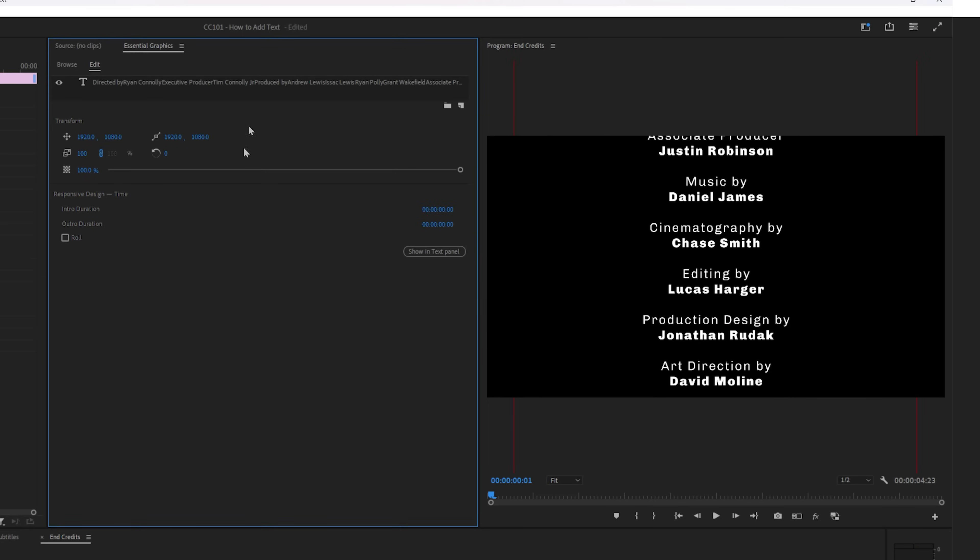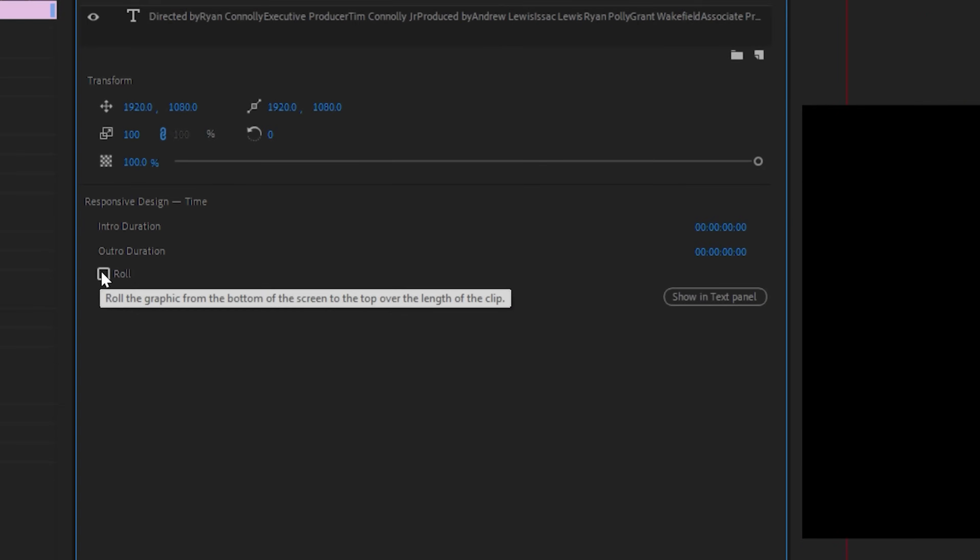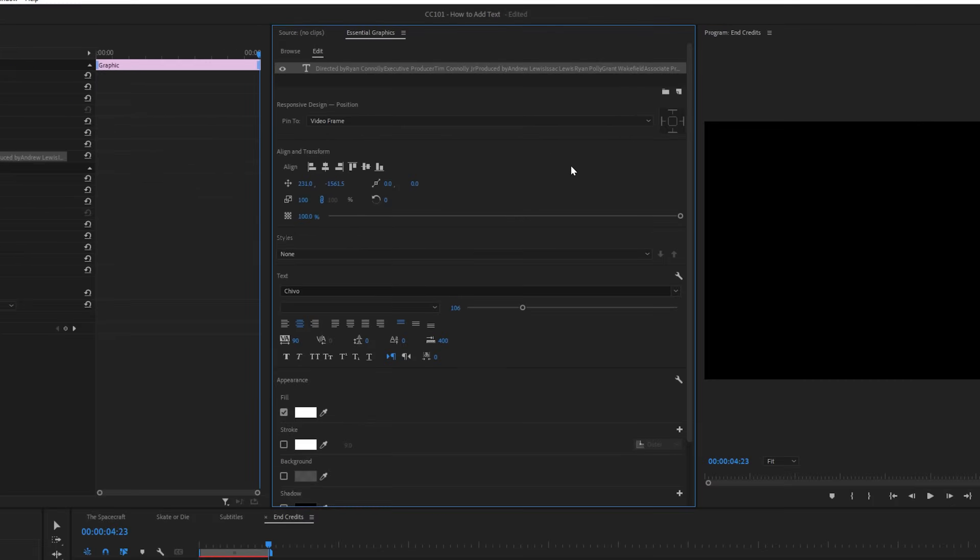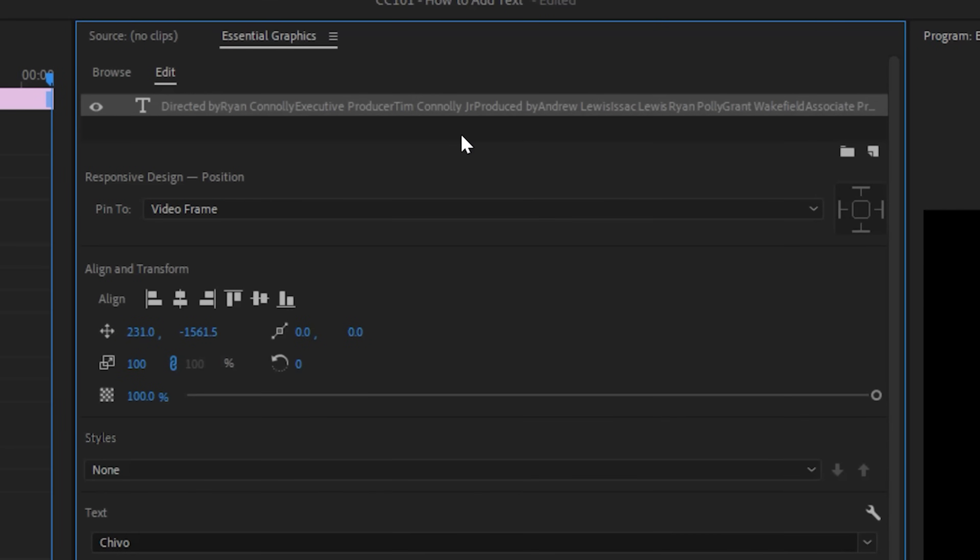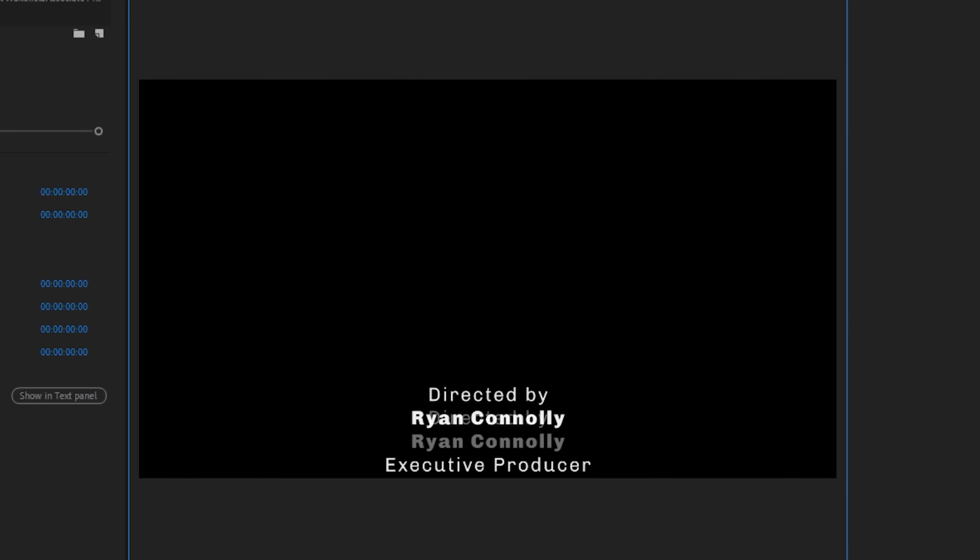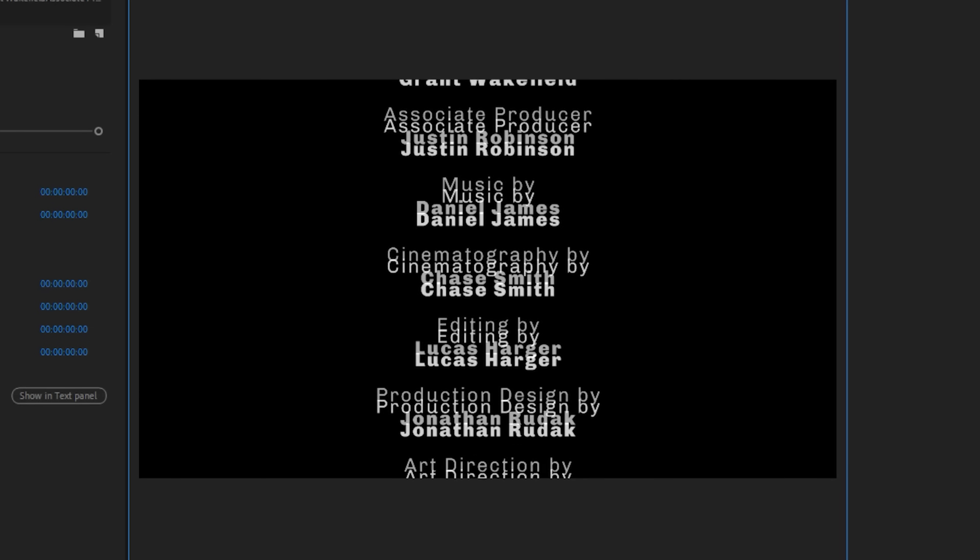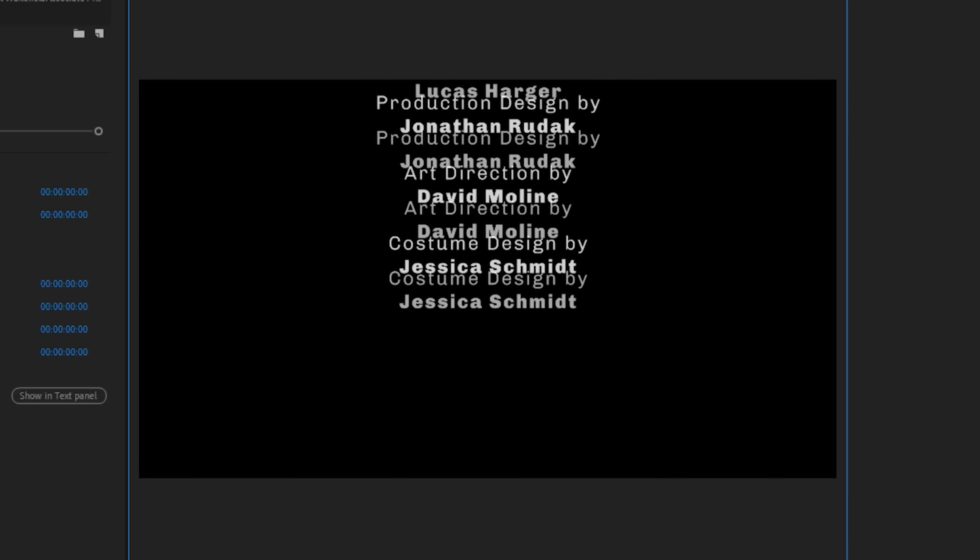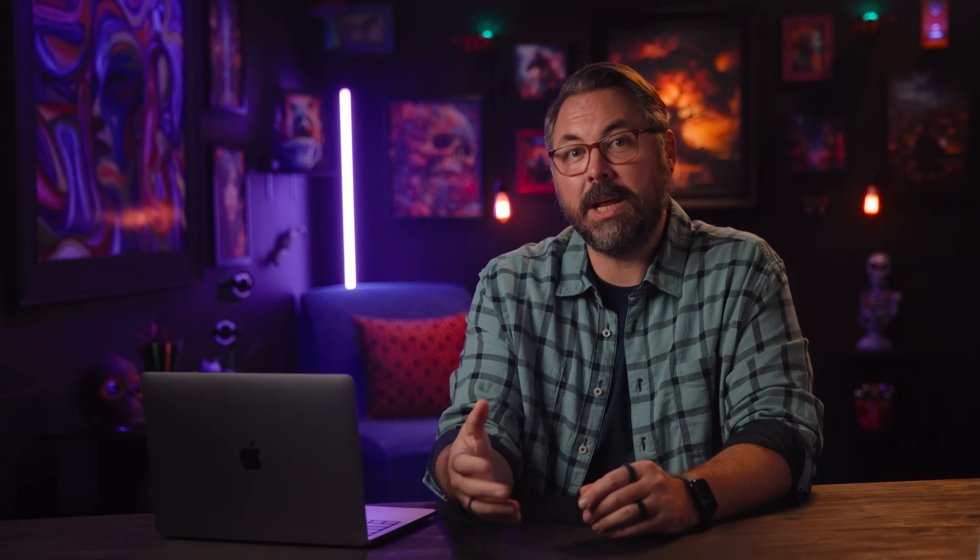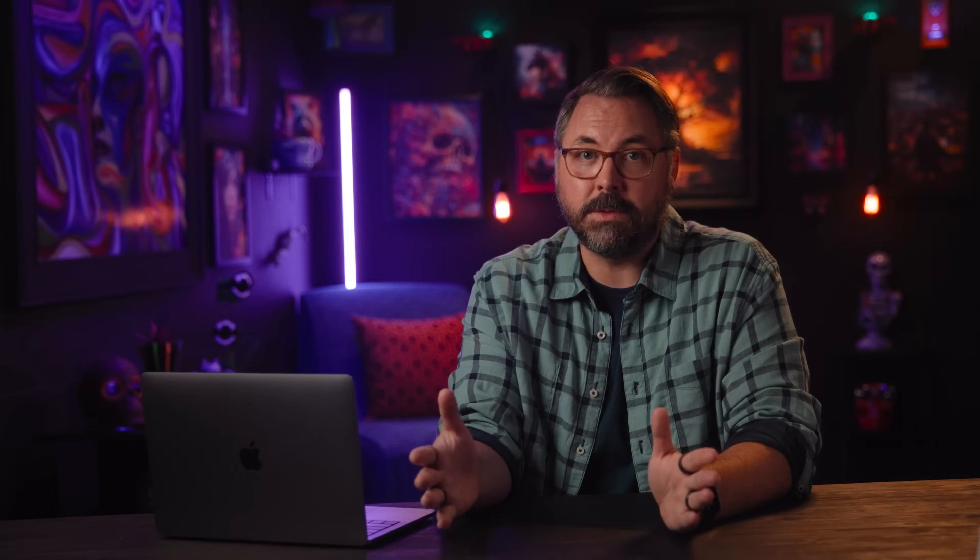Then we're going to click our text layer and hit the roll checkbox. If you don't see this and are seeing this instead, just click away from the text layer here in the panel. But you should now have rolling credits. And the beauty of this is Premiere will automatically change the speed to match the length you drag the layer out to.